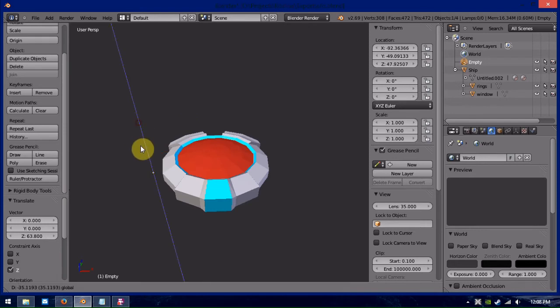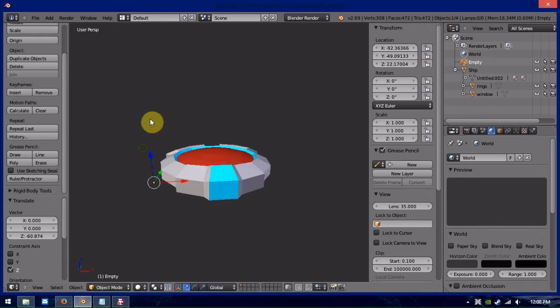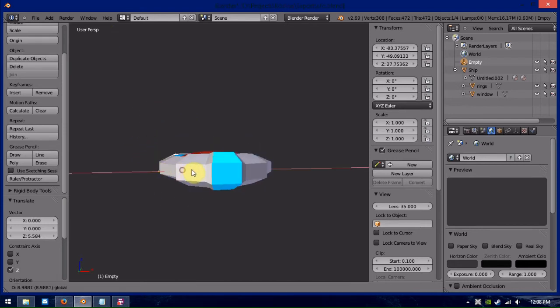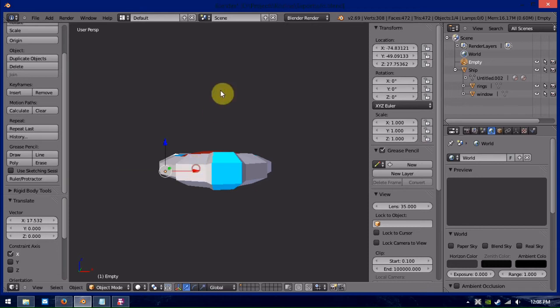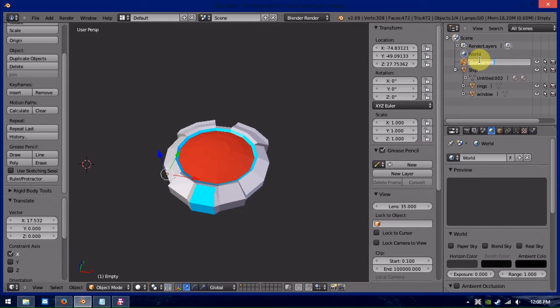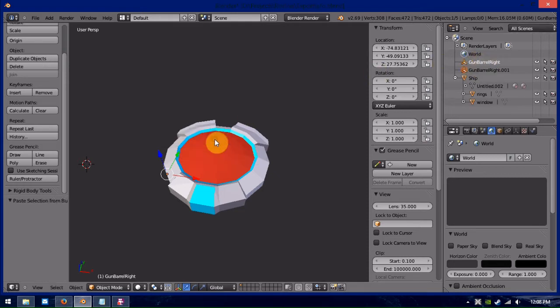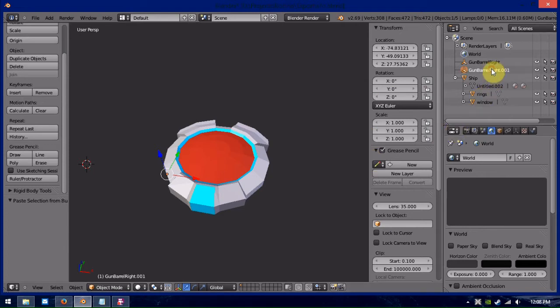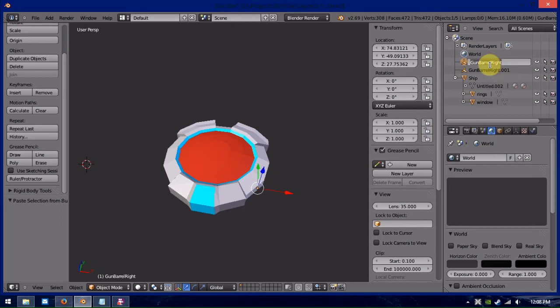So, we're going to just position those around in here. We're going to leave one gun barrel there. We'll just call it gun barrel right. And we'll copy that, paste, and we'll actually just move that to the opposite side. We'll call that gun barrel left.